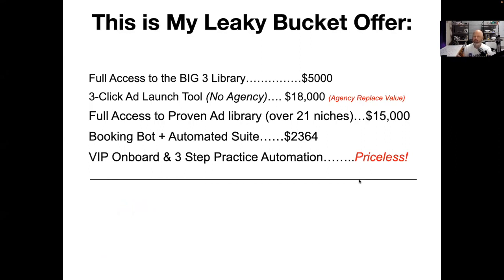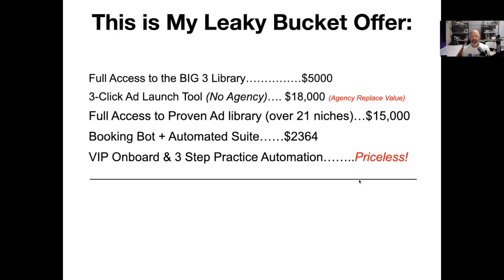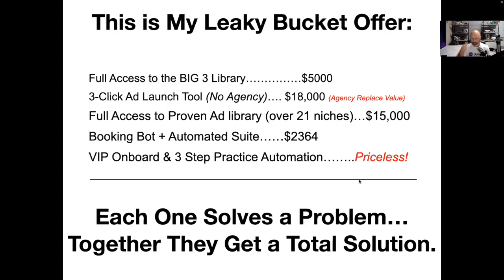My stack on my webinar looks like this: full access to the Big Three Library, three-click ad launch tool (no agency required), full access to the proven ad library. I say 'Big Three Library' and then 'proven ad library' — they're related but I deconstruct them because the Big Three are my core offers and the others are additional niche templates. Booking bot plus automation — we took the Peavy process and installed it into our automation. VIP onboard and three-step practice automation. You're giving names to these mini-products, and every single line item solves a problem; together they create a total solution.